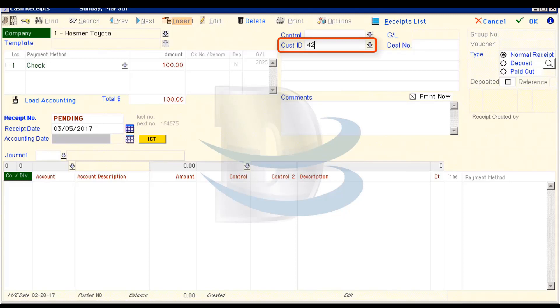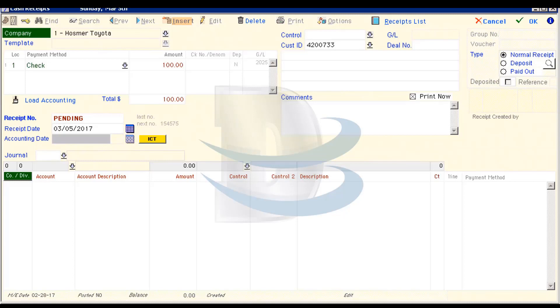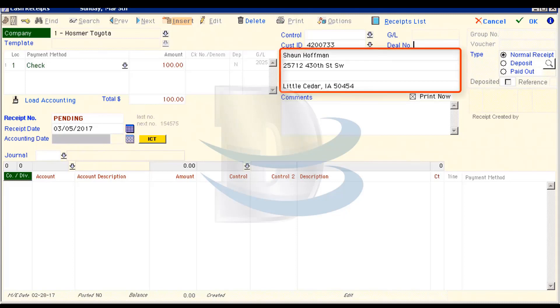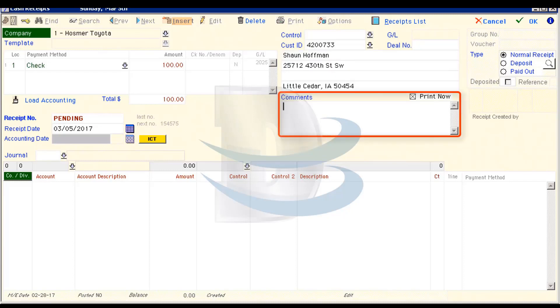I'll go ahead and enter the Customer ID of 4200733 and tab again to drop in the customer's information. We'll skip the Deal Number field and our name and address information is already loaded, so let's hit Tab a few more times to reach the comment box.